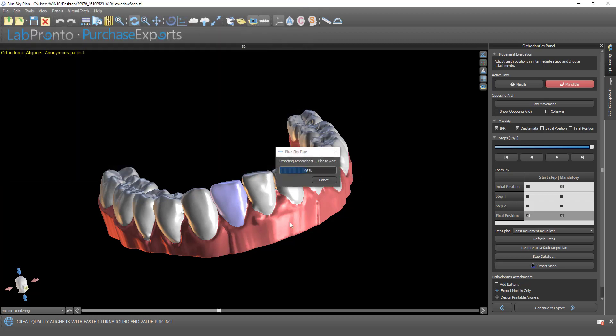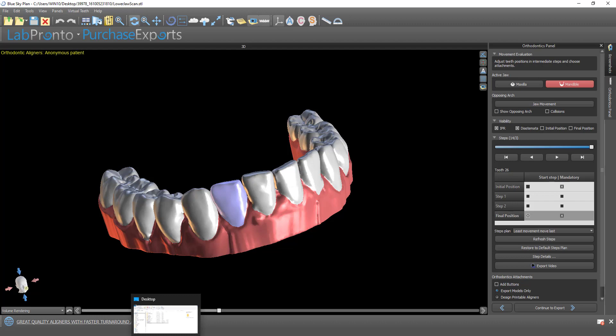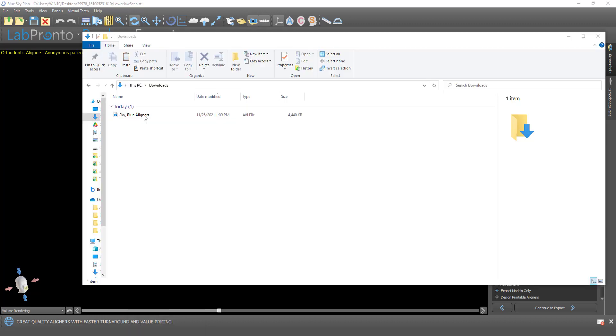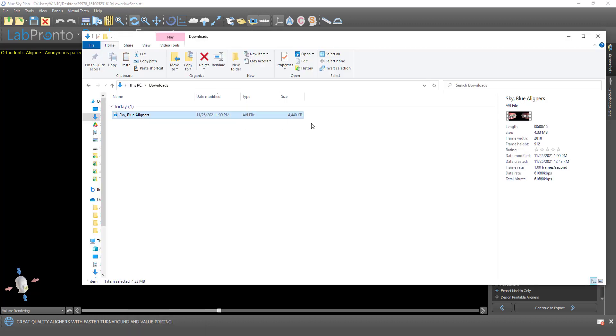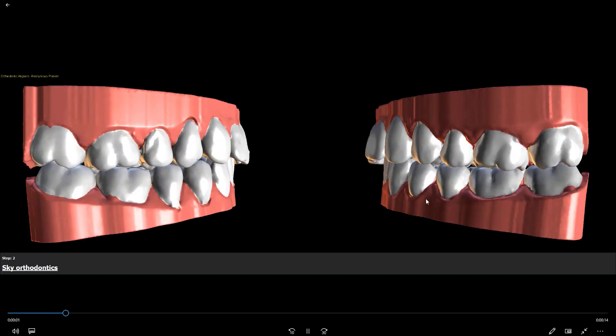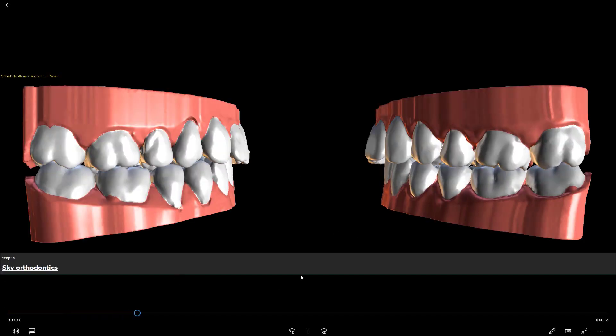I'm going to go ahead and click on save. Here is our video file. We can see it's four megabytes, so it's very small and easy to transfer and share.